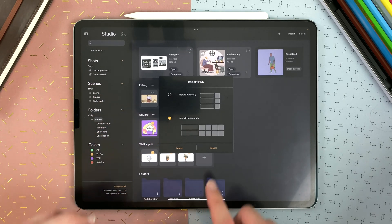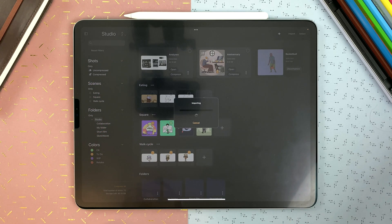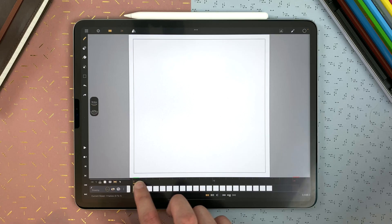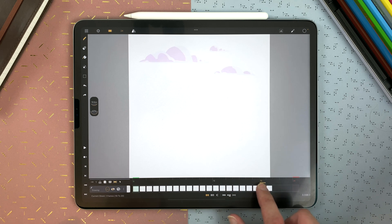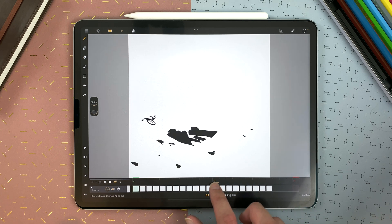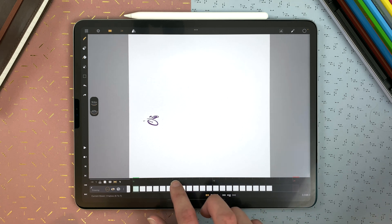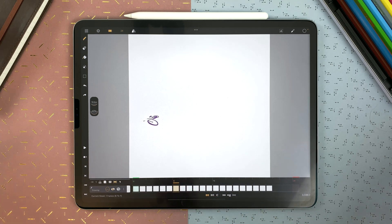And if I import horizontally, there will be one layer for each layer group and one drawing sheet for each layer. And here I have my different layers. And if I had groups, it would have made different layers for each group.